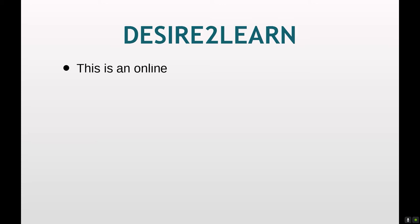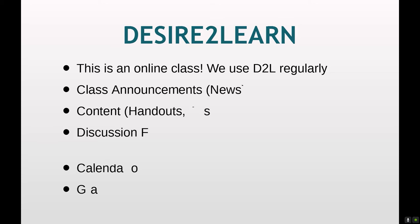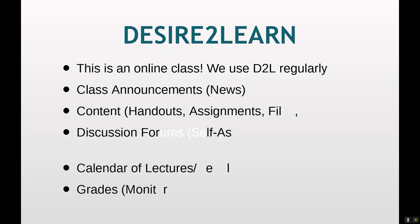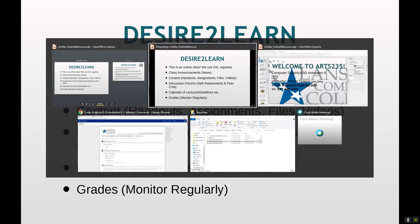Our class is online. We use Desire2Learn regularly. Your class announcements will be here under news, as well as content, the syllabus, and this is where you will submit your projects. This semester, I do not need all of your project folders, with the exception of the exams. If you have a technical problem, you can send me your project folder. But otherwise, all I need are the renderings and your self-analysis on D2L in the discussion forums. The calendar will be there as well as grades. So let's take a quick look at that.